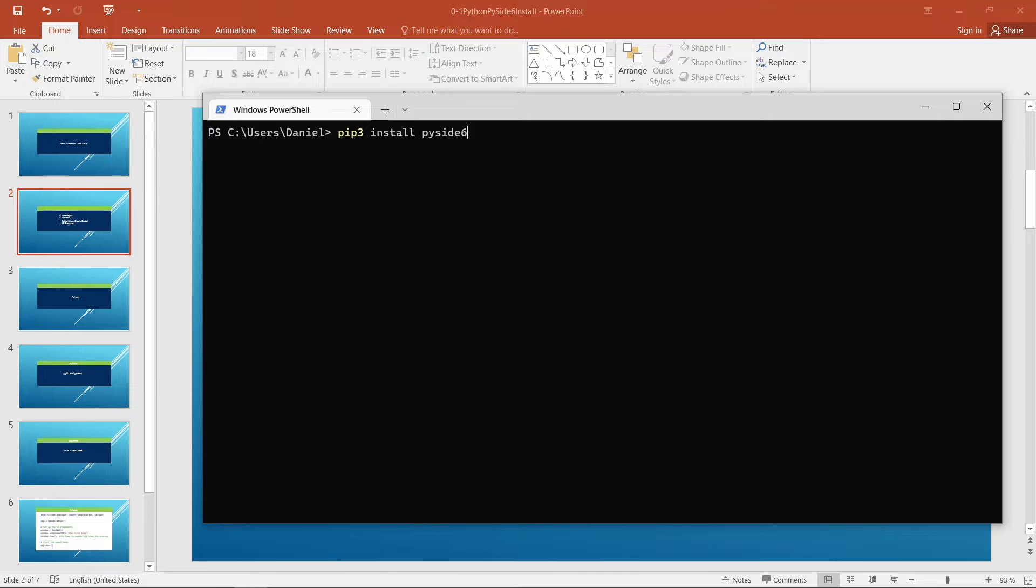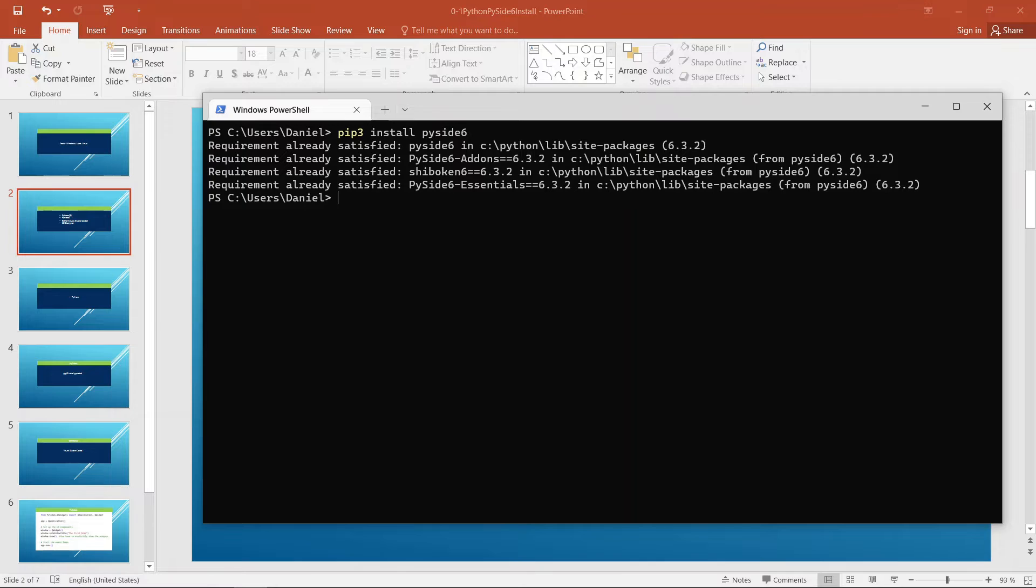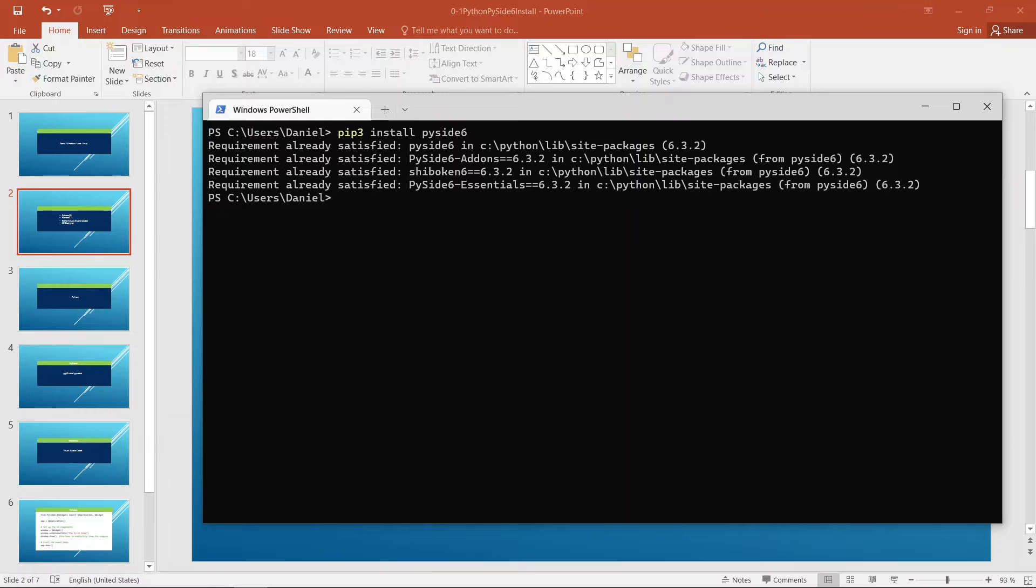Let's say pip3 install PySide6. Type this on your terminal. If you hit enter, the tool is going to go to work and it is going to download and install PySide 6 on your system. At this point, we will have Python and PySide 6 installed on our system.